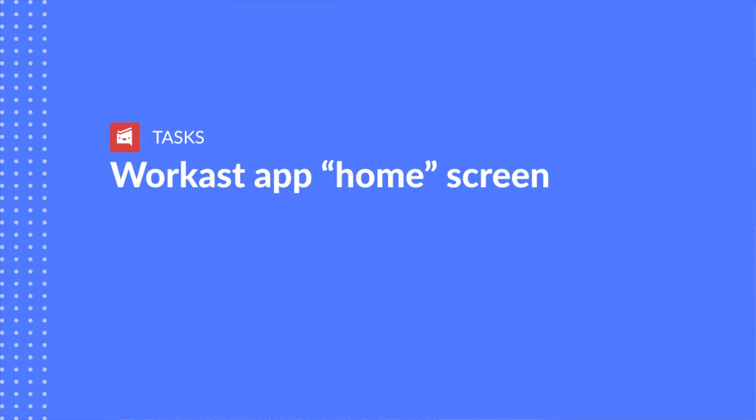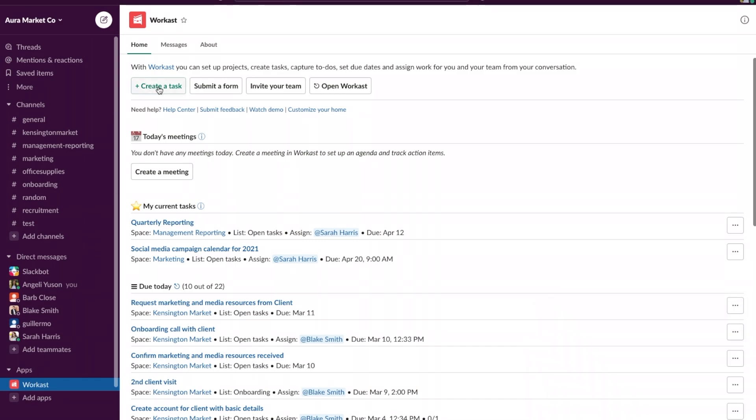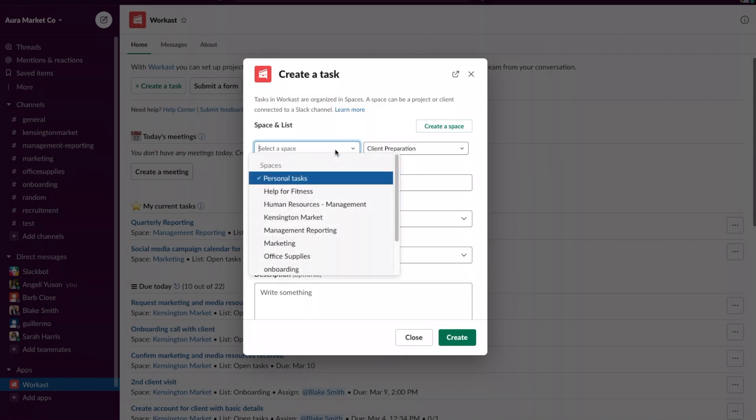Another easy way to create a task for a team member is to go to your Workast home under apps and click on create a task. Here it will bring up the form to create a task.